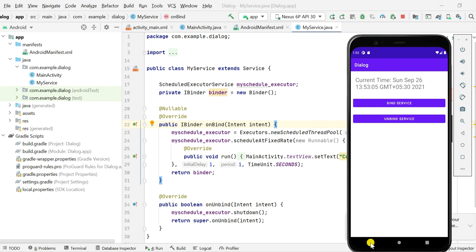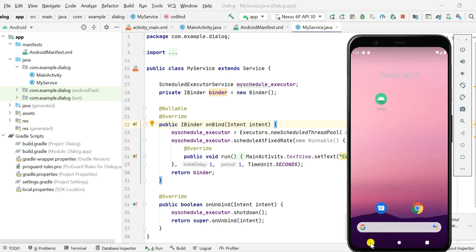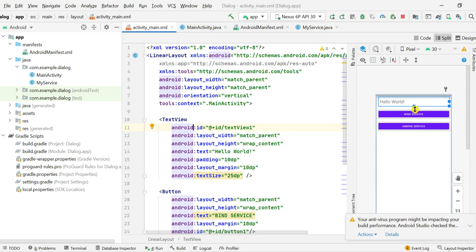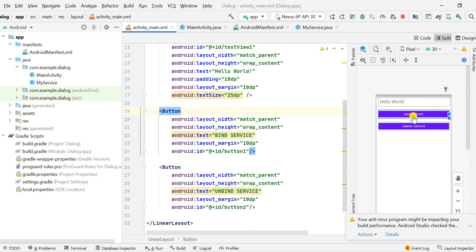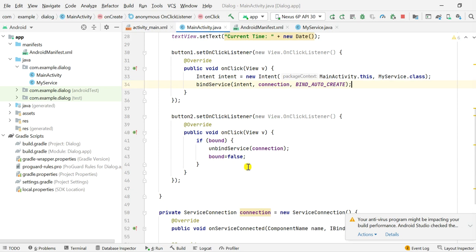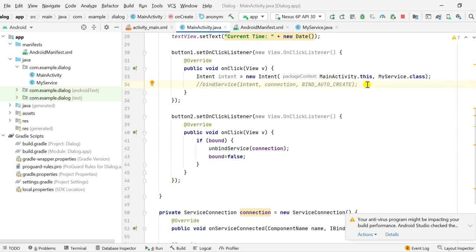Now let's see what happens when we use the onStart method, meaning when we use the startService method. For that we will have the same activity_main.xml, but instead of 'bind service' I will write 'start service', and instead of 'unbind service' I will write 'stop service'. Now let's go to MainActivity.java.